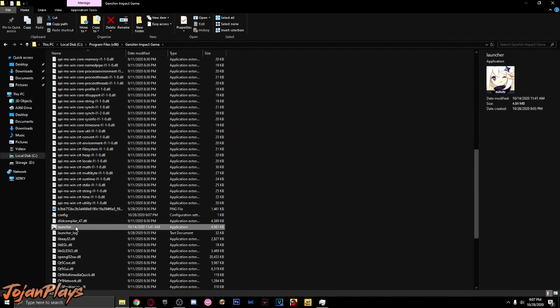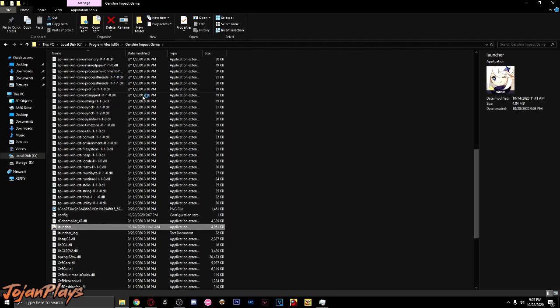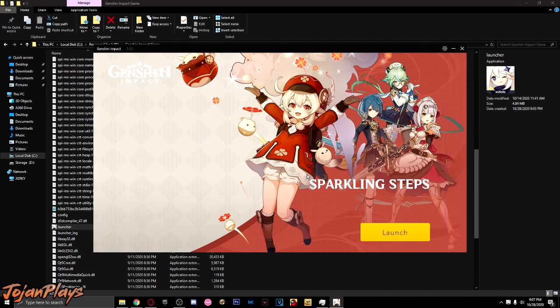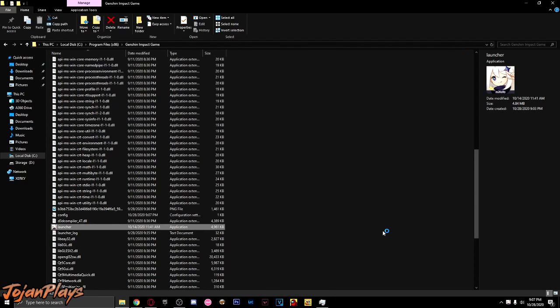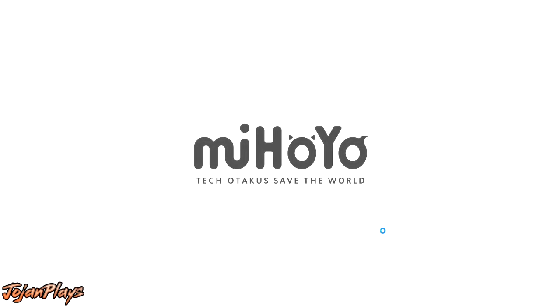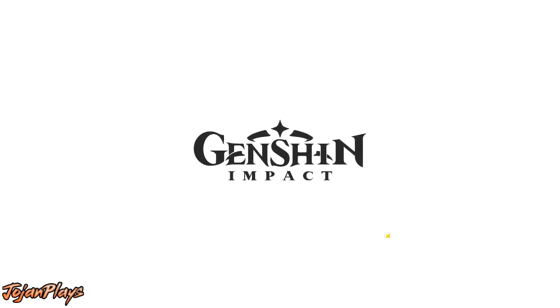You can now run the launcher of Genshin Impact from your new storage or computer.